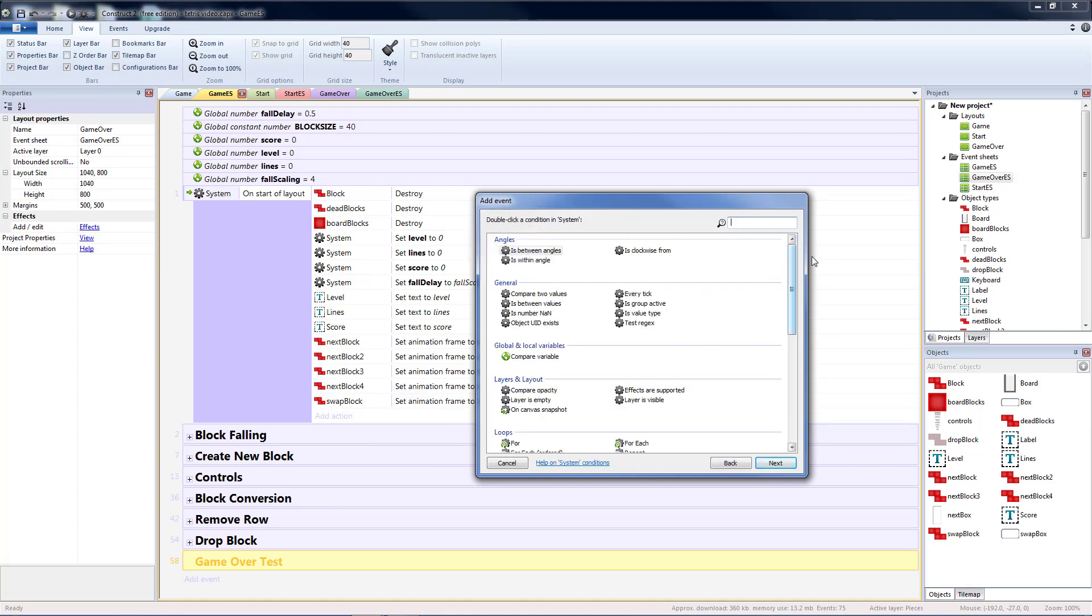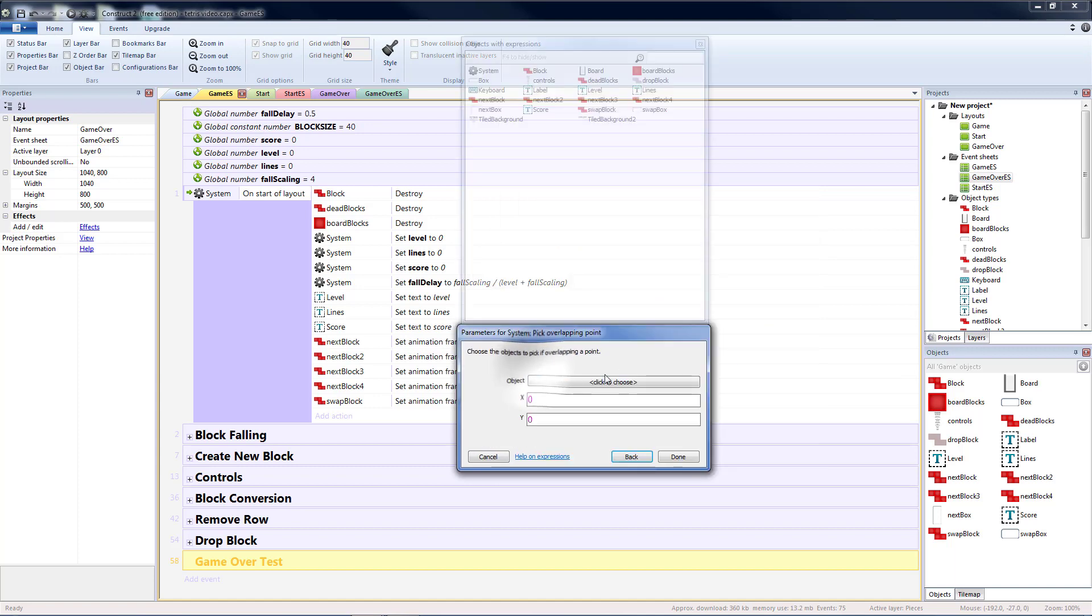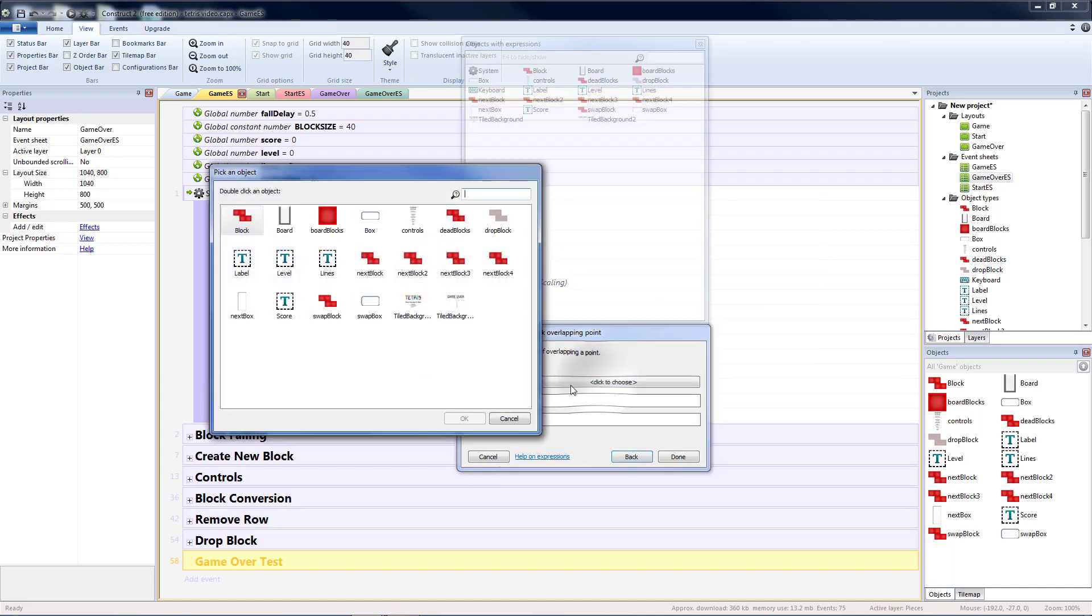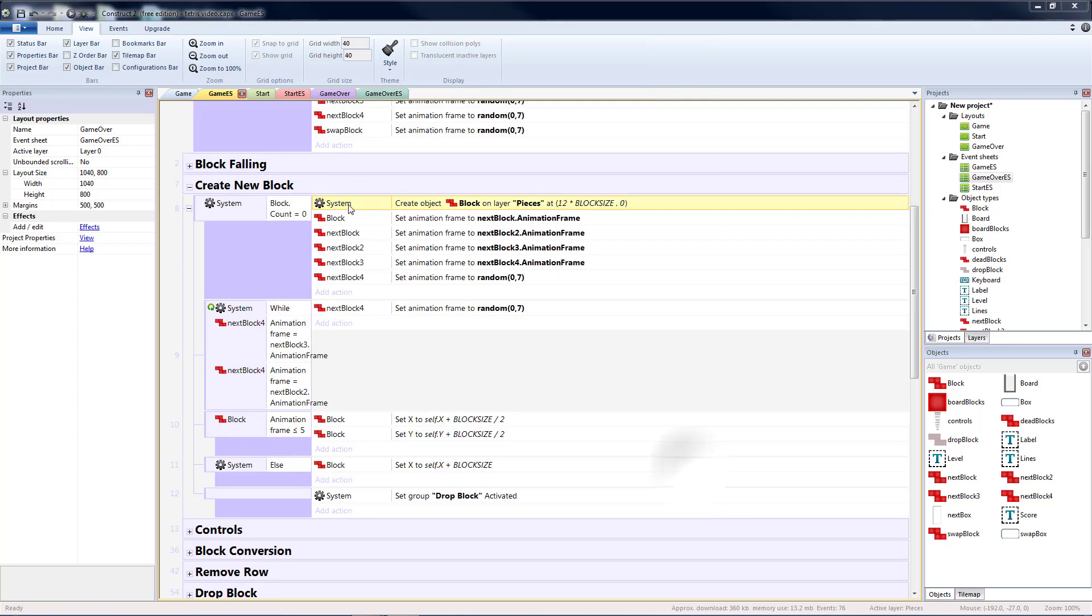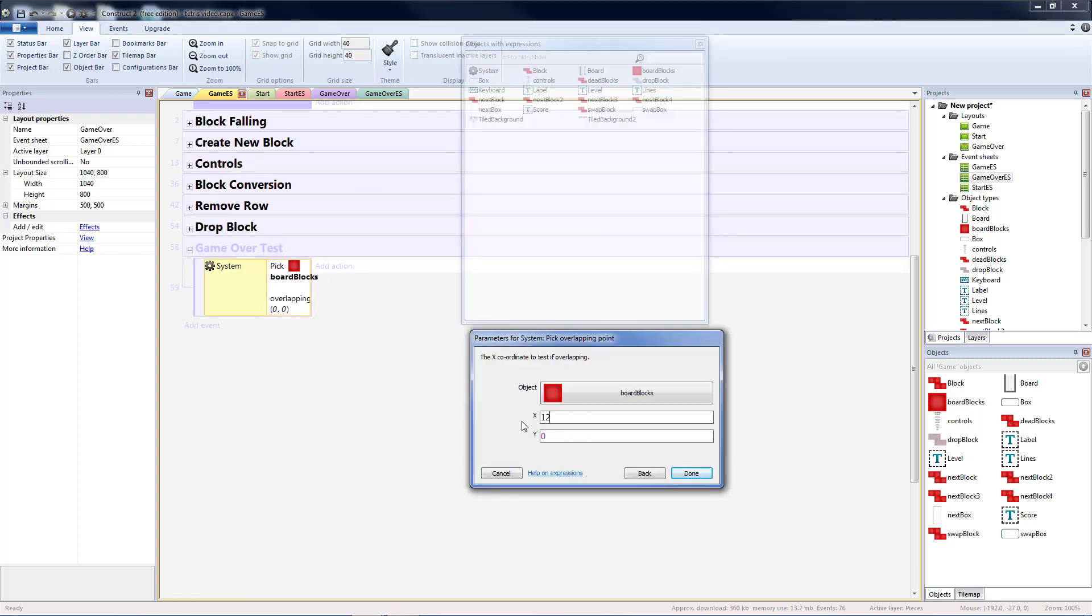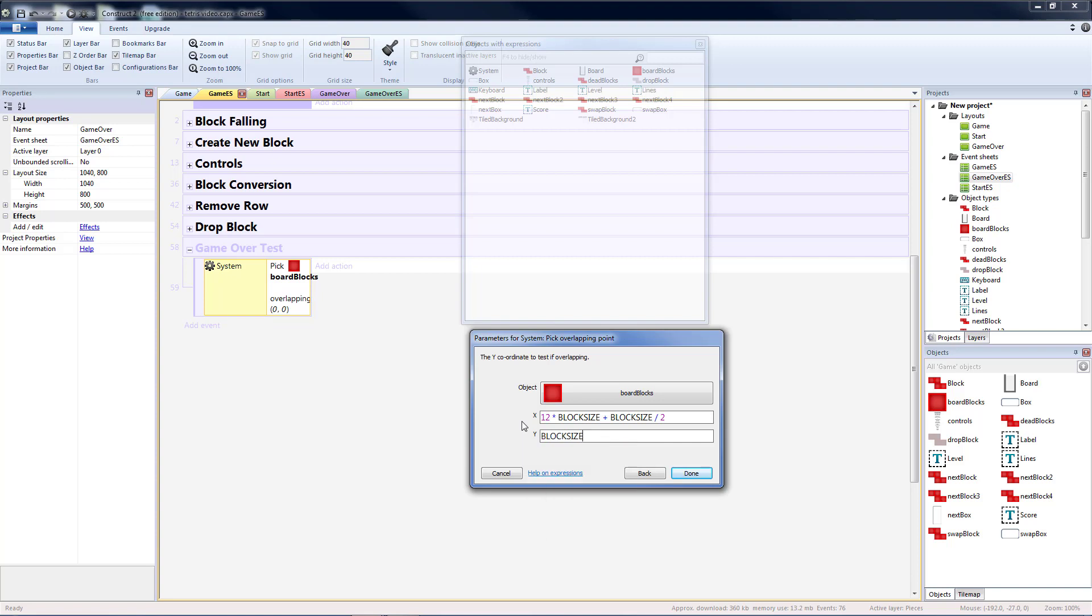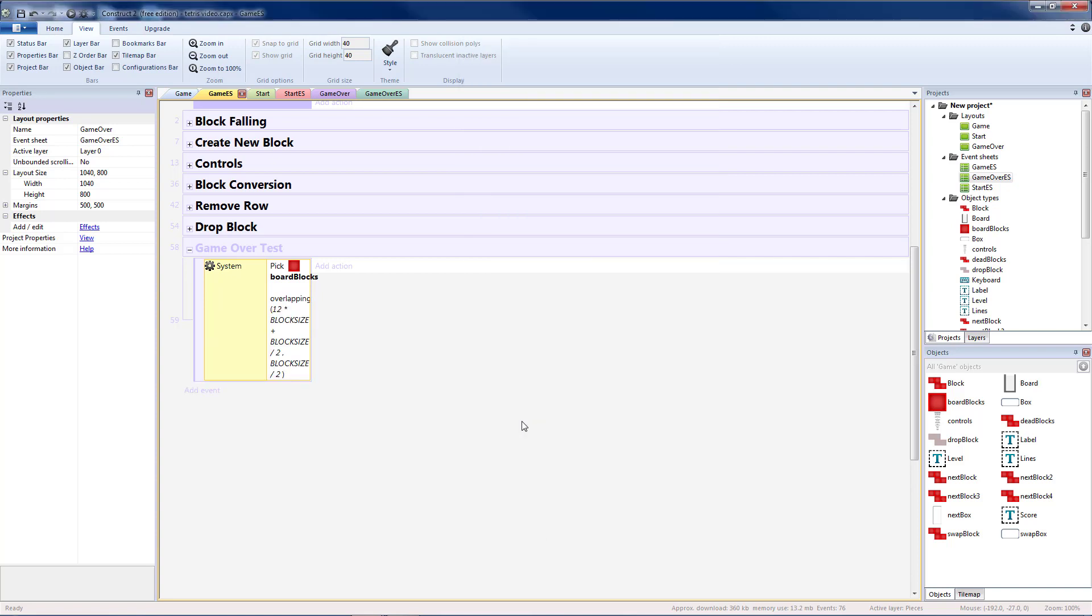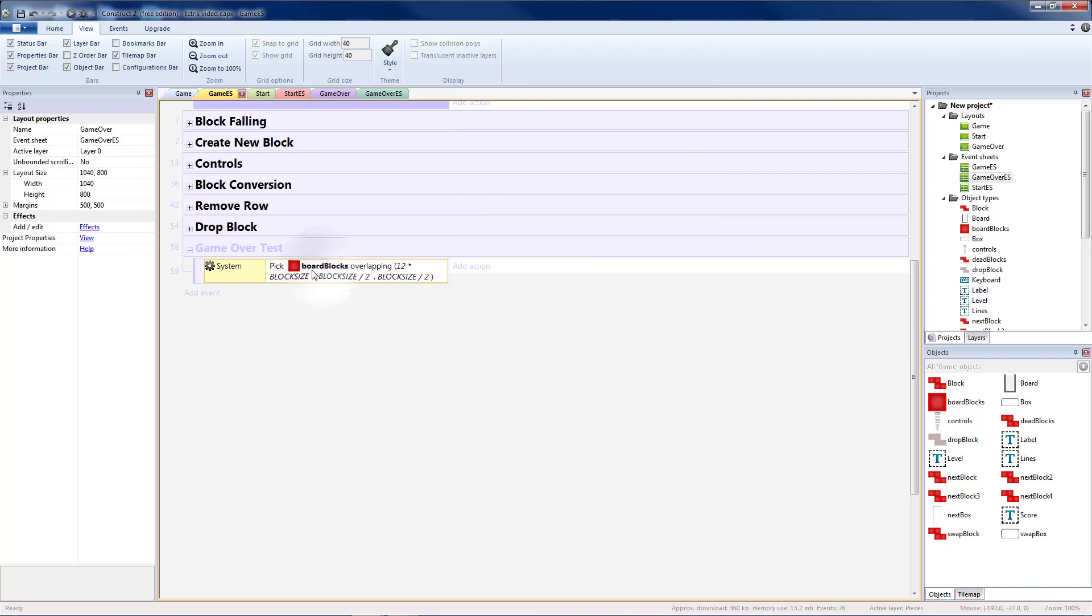Let's add a sub-event to that group. It's going to be a system, and that's going to be pick overlapping point. So if we have a board block. What we want to check is if the space where we create a block is full. So that point was 12 times block size, and then we want to check the middle of that, so let's add half a block, divided by 2. Instead of 0 for our y coordinate we want half a block also, so that is also going to be block size divided by 2. That way we're checking the middle of the block area.